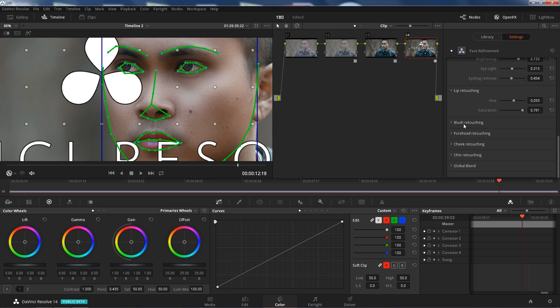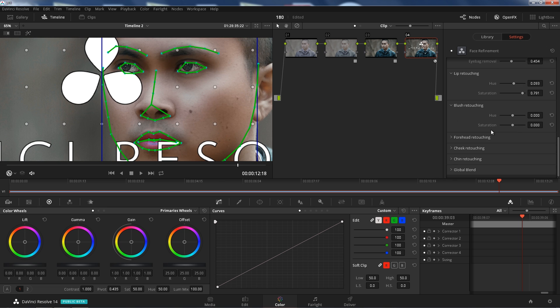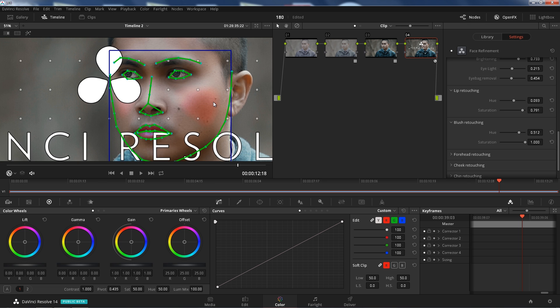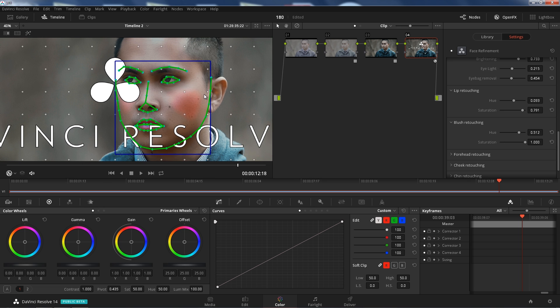Blush retouching, if you're doing some beauty work, same thing. Hue saturation on the cheeks. That's crazy, it knows where it is. Saturation, saturate that. Now you look like a clown. That looks great.